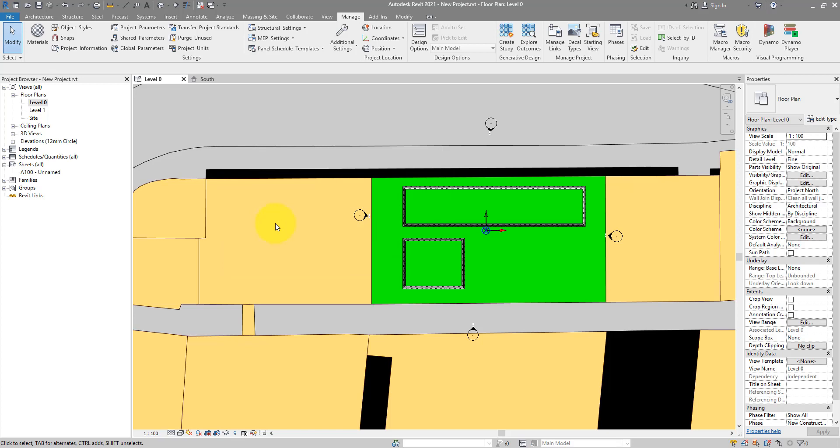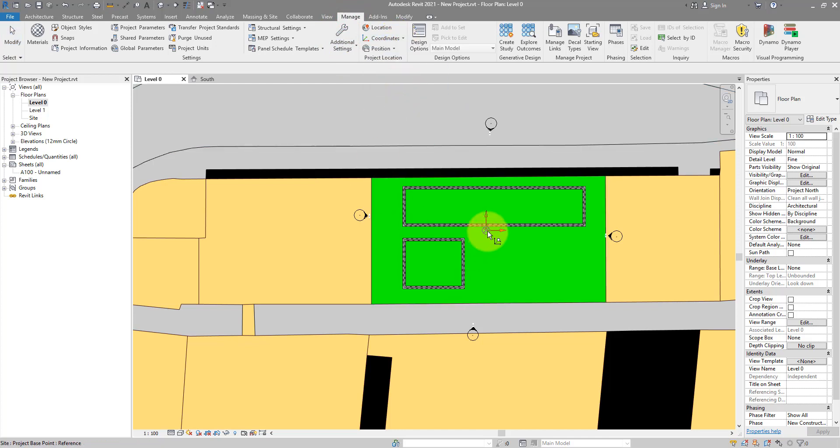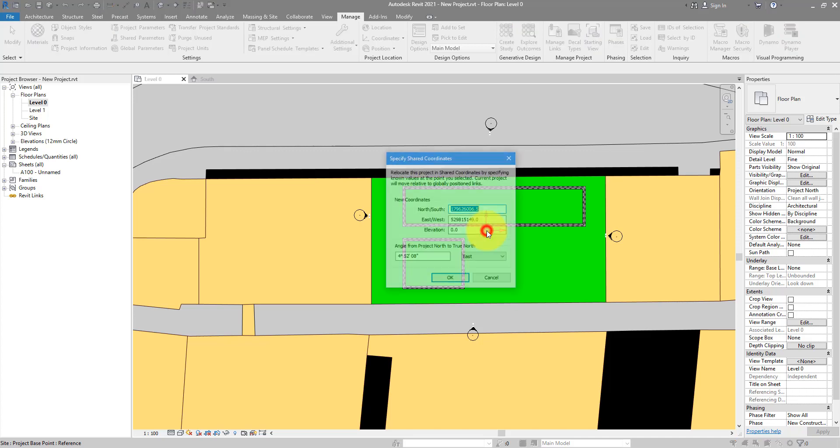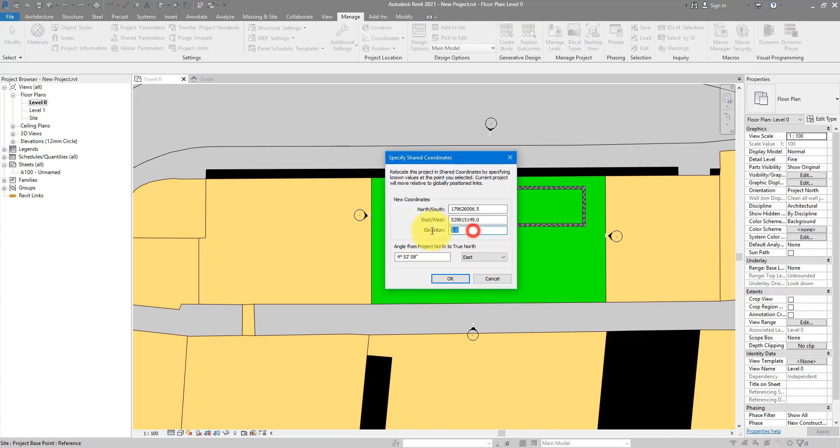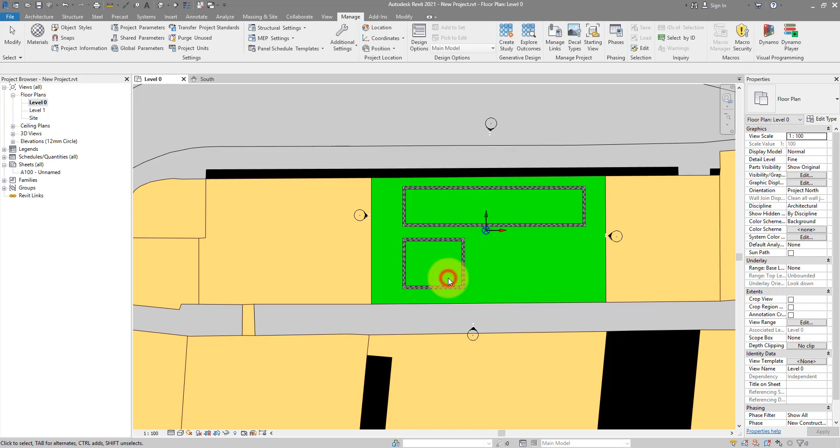Now, we are safe to go to manage, coordinates, specify coordinates at point. And now I can pick on this project base point there. And give it the elevation that I knew from my other sources. Something like 5. By the way, these three boxes, they are all in millimeters. So, make sure you use the right unit. Click OK now.